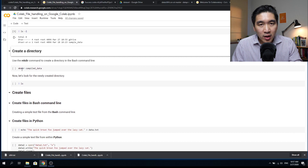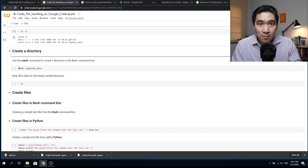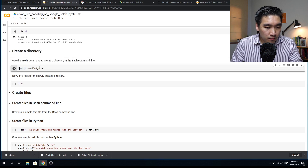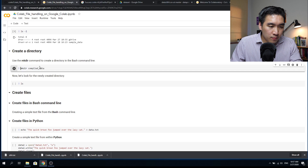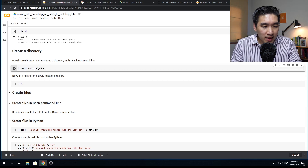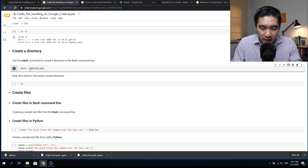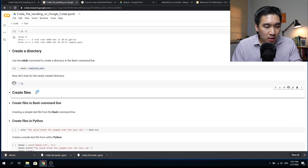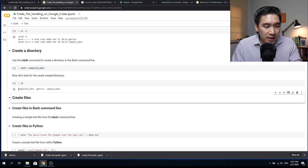To create a directory in the Google Colab working directory, use the `mkdir` command followed by the name of the directory you want to create. Then use `ls` to check, and we can see that the compiled data folder has been created as expected.